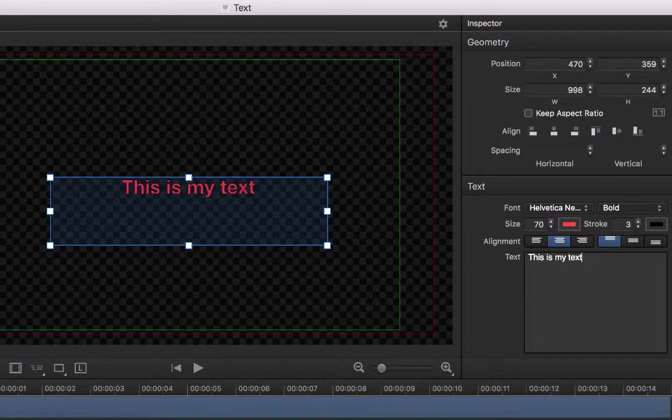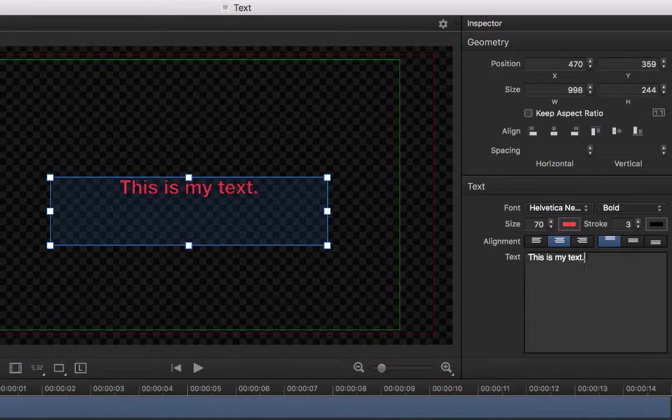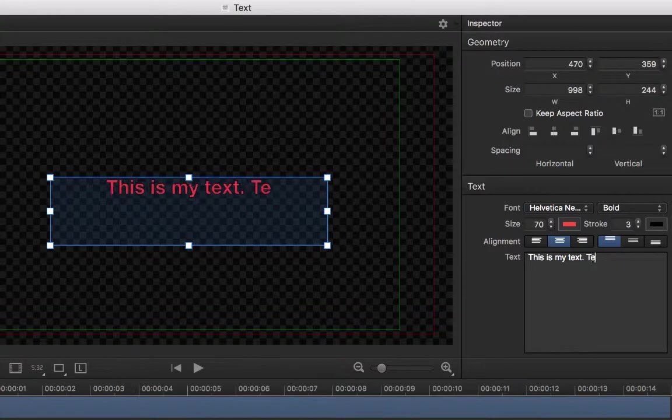We can double-click the field to edit the text, or by typing it in that area of the Inspector pane.